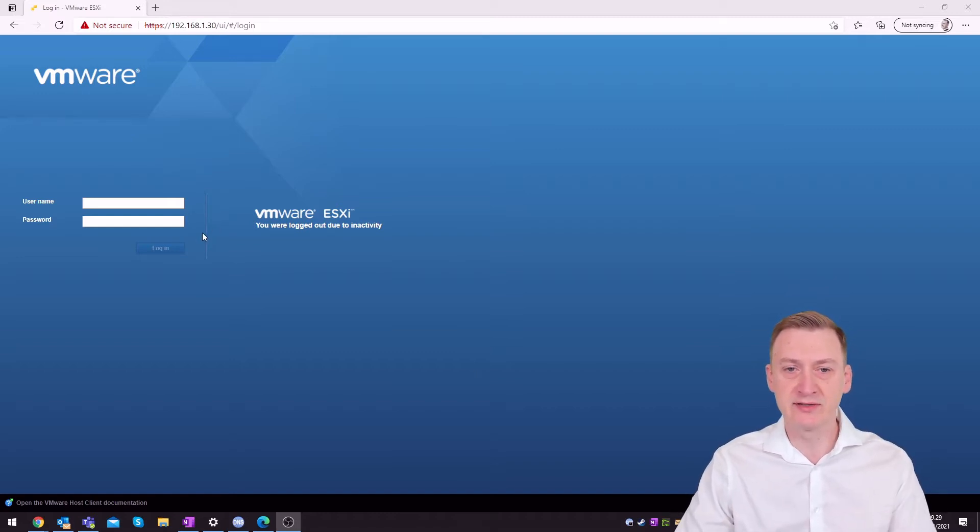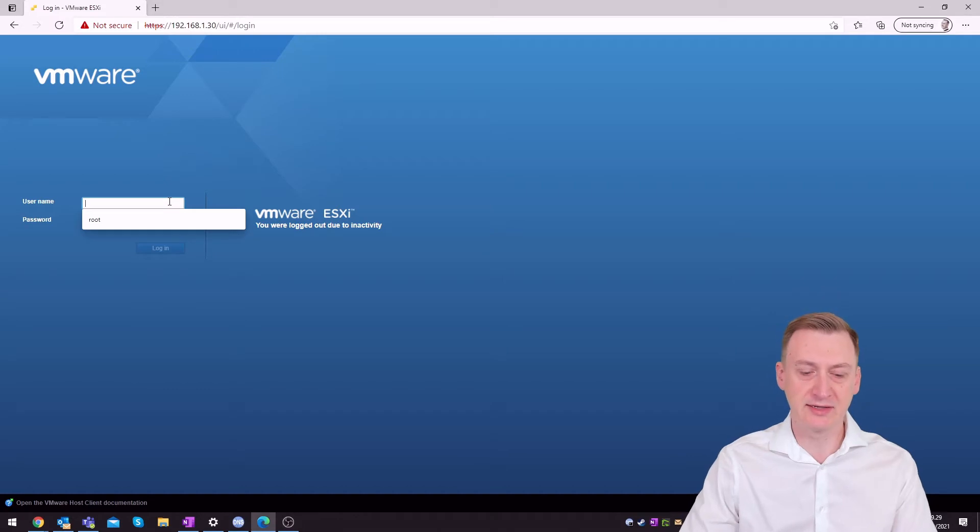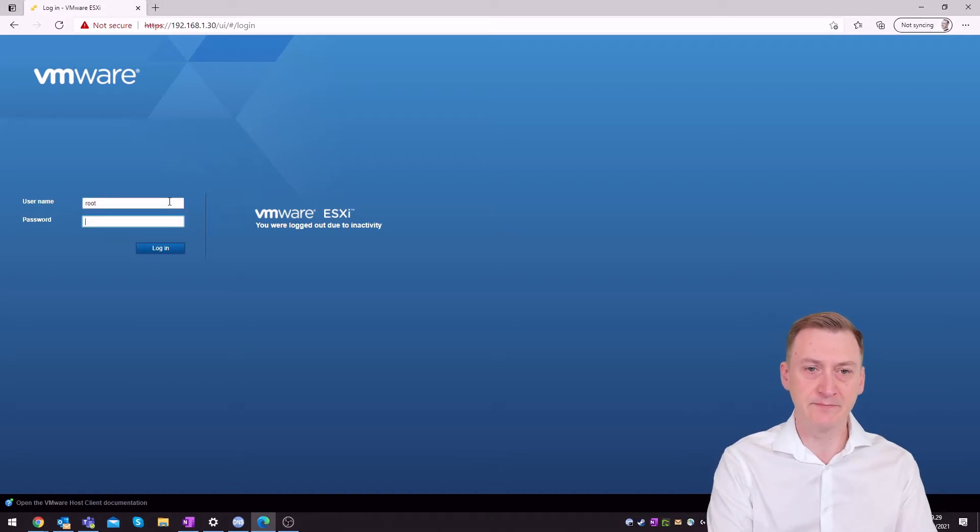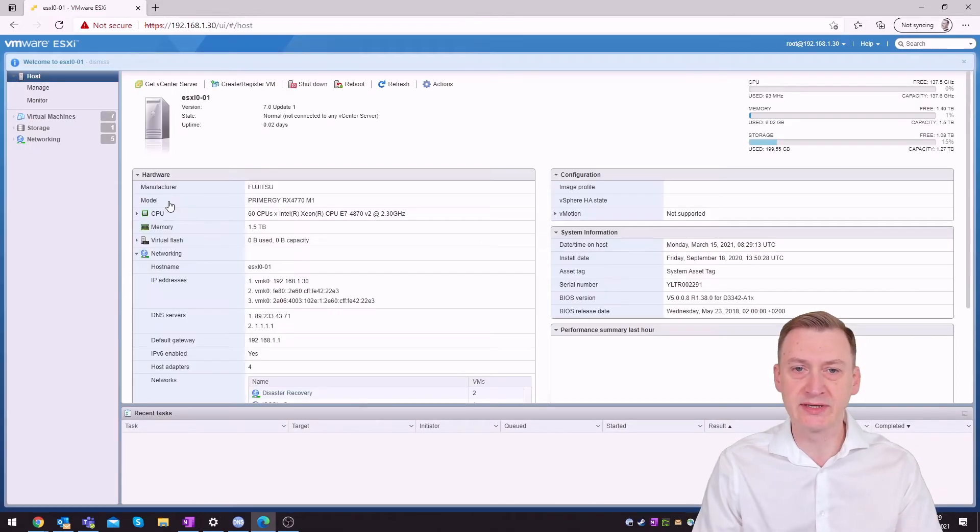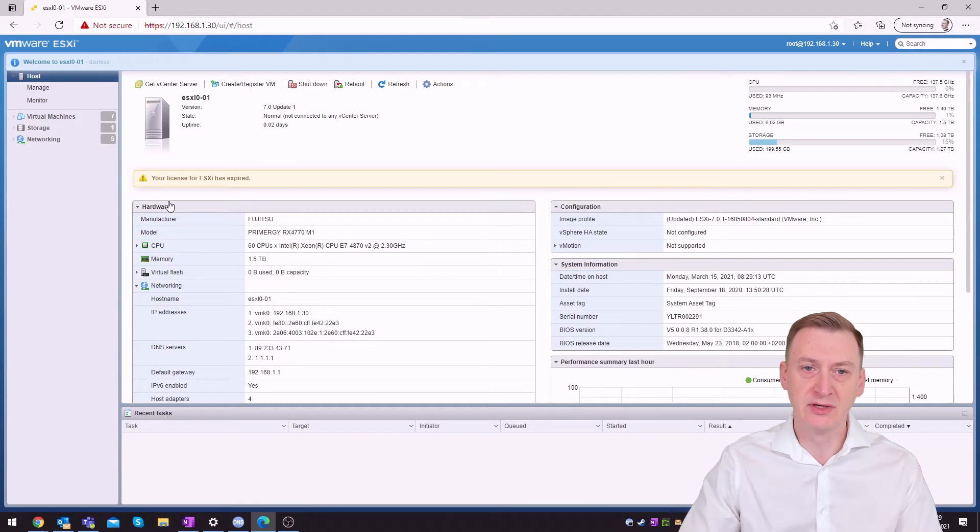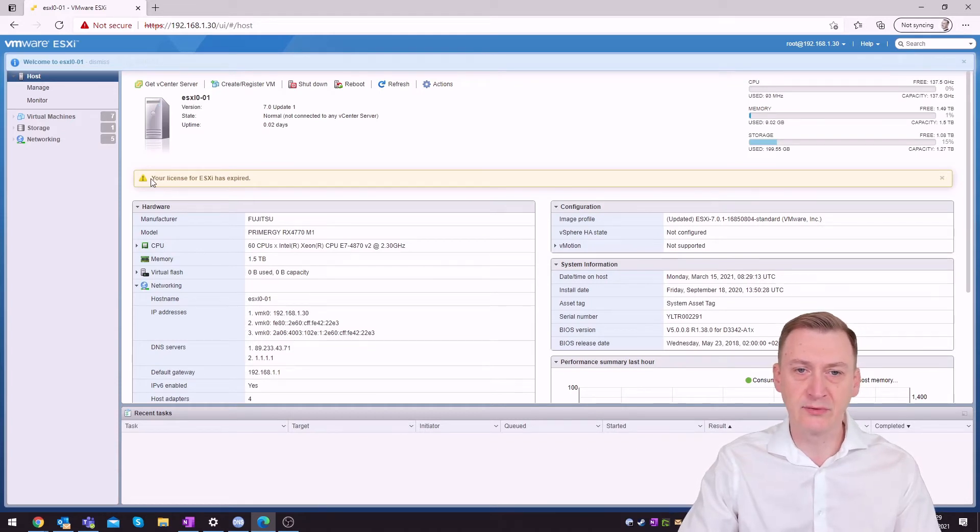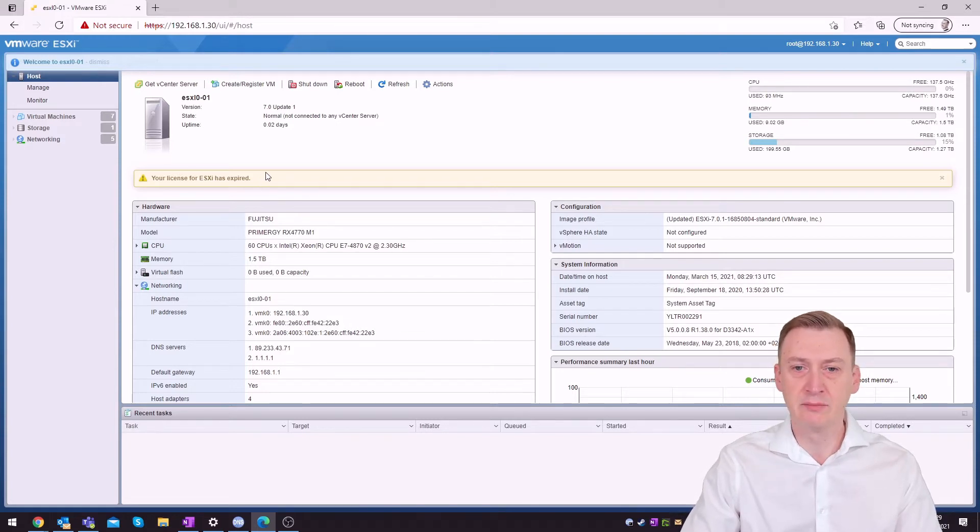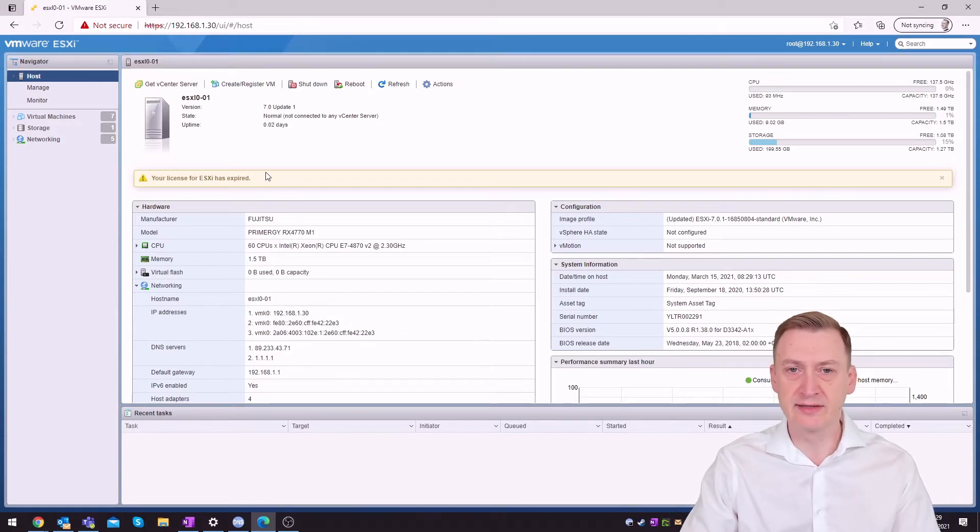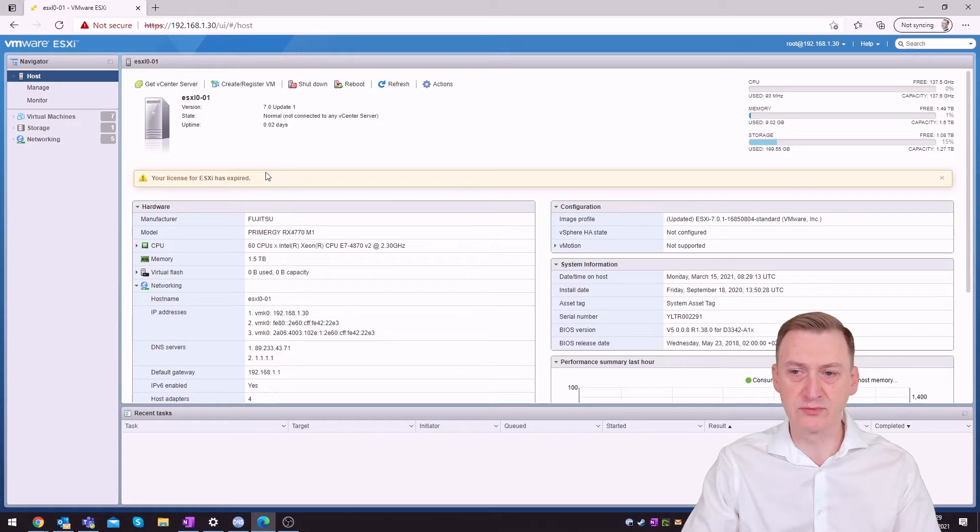Now basically let's take a look inside the app here and see what kind of issue we're dealing with. Oh your license for ESXi has expired. Okay. So basically in this lab here we have two locations where licenses have expired potentially.